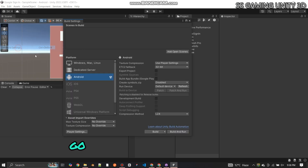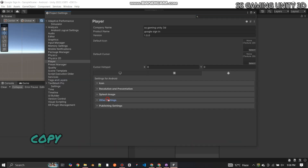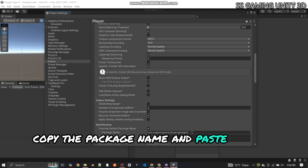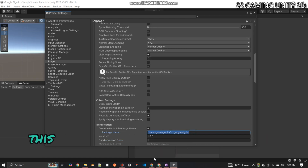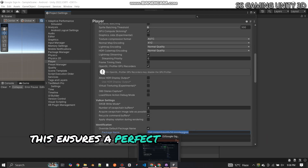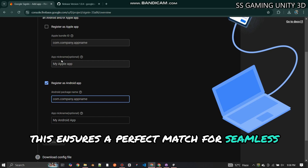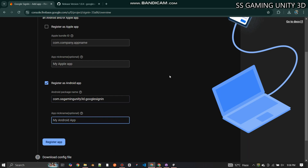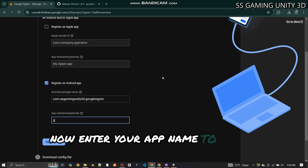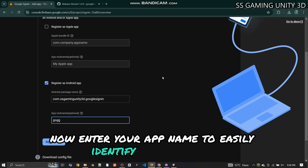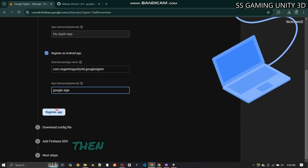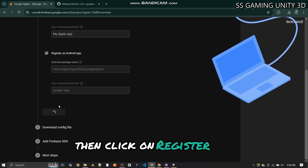Go to Unity Project Settings, copy the package name, and paste it here in Firebase. This ensures a perfect match for seamless integration. Now enter your app name to easily identify it in Firebase, then click on Register App.